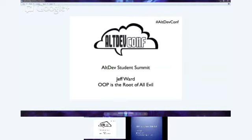Jeff Ward. Note that you may submit questions for him using the Google Moderator link on the live page at any time. We'll address these questions during the Q&A at the end, and also feel free to join the discussion on Twitter using the alt dev comp hashtag. Without further interruption, I'd like to turn it over to Jeff.